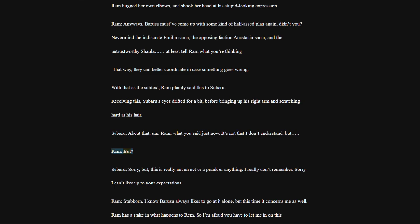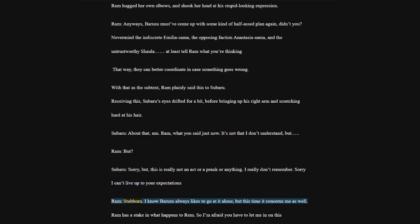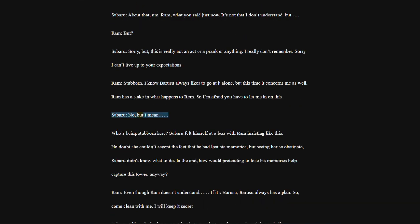Not understanding what she was trying to say, Subaru furrowed his brows. But in the meantime, Ram hugged her own elbows, and shook her head at his stupid-looking expression. Ram, anyways, Borusu must've come up with some kind of half-assed plan again, didn't you? Never mind the indiscreet Emilia-sama, the opposing faction Anastasia-sama, and the untrustworthy Shala. At least tell Ram what you're thinking.